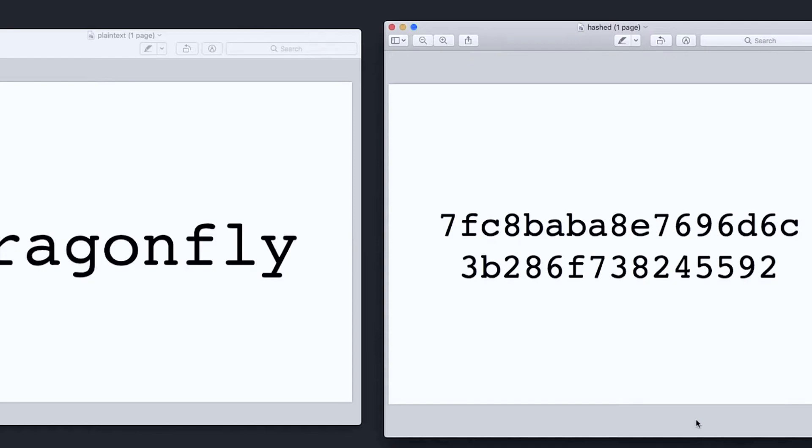The best thing about using a hashing function is that it only works one way. Once something has been hashed, it's almost impossible to work out what the original word was. So when a user tries to log in to Catflix, they take the password that you've typed, they hash it, and then they compare it with the hash that they have stored for you. If those hashes match, then they let you in.